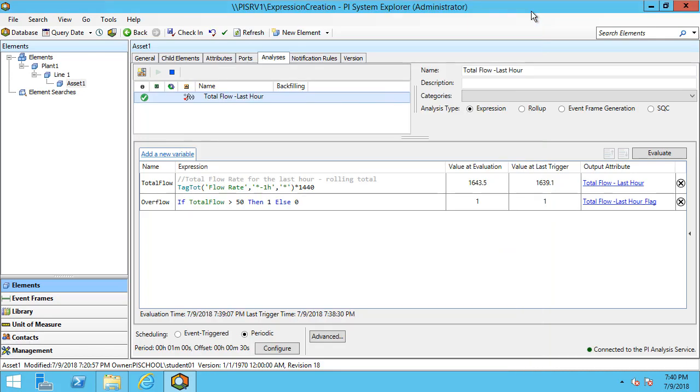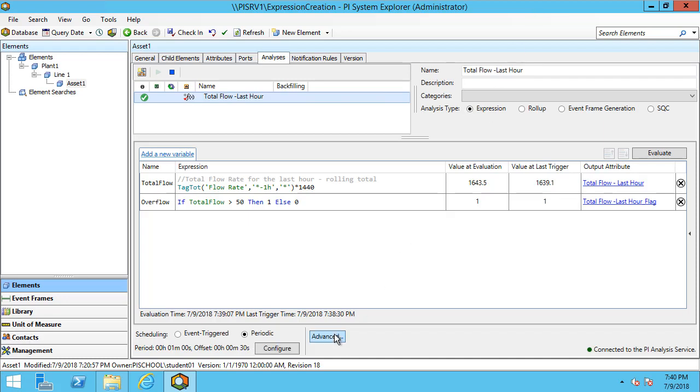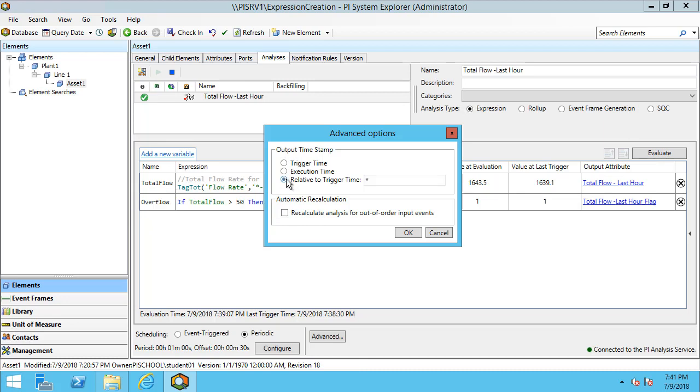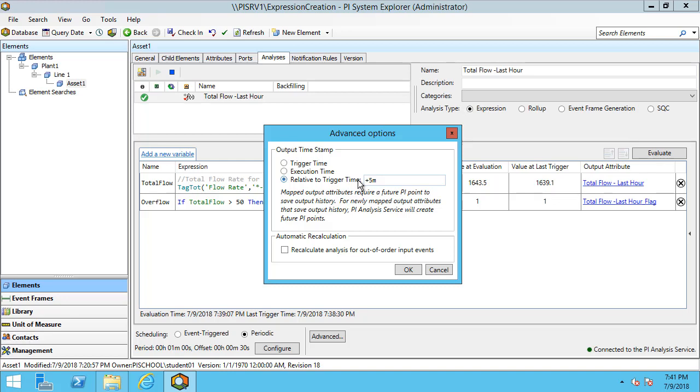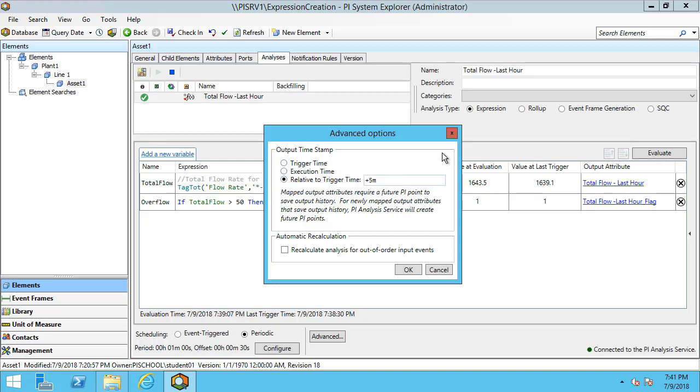Additionally, we have the option to change how our output timestamp is generated. If I click on the advanced button below, I can see that I have the trigger time as a default for the output timestamp or the execution time. The execution time may differ from the trigger time because intensive calculations may not occur instantaneously. We also have the option to output relative to a trigger time. I can output into the future for instance, and I'll be warned here indicating that a future PI point must be created and that I'll allow the PI analysis service to create this future PI point.